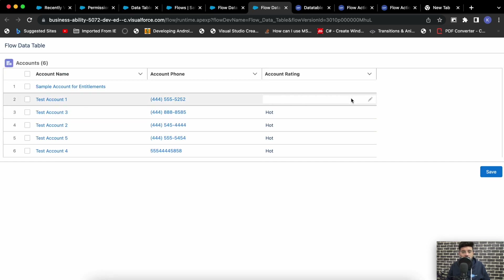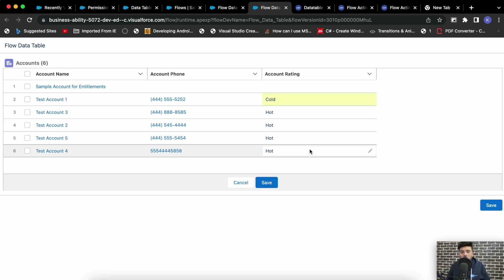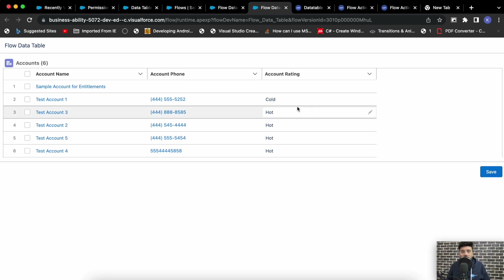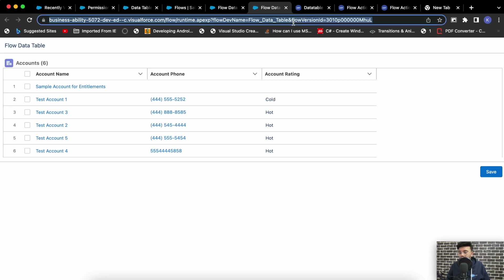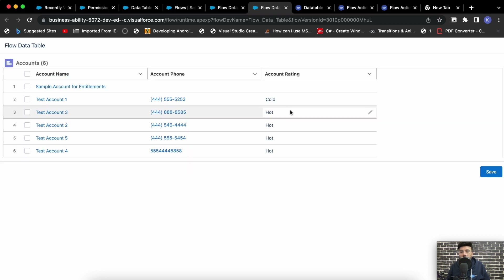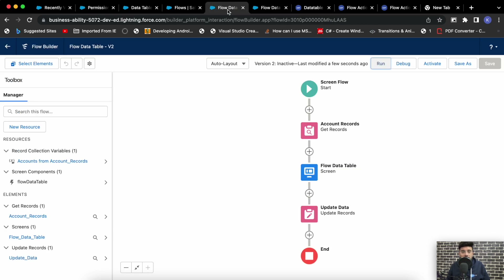Here are the records. Let's try to add a rating — I'm adding 'Cold', hit Save, and save again. You see the rating is updated on the record as well. The Update Records element is compulsory; otherwise the data changes stay in the flow only.